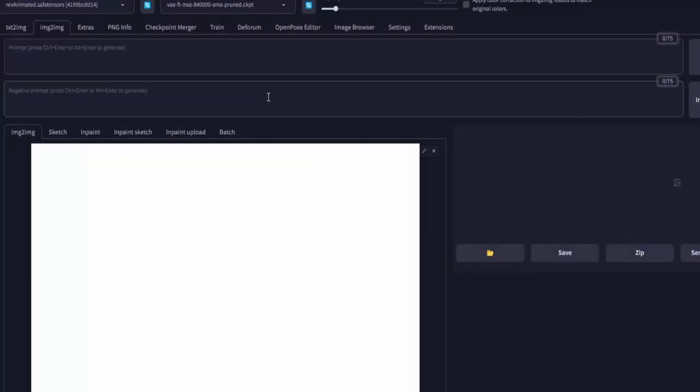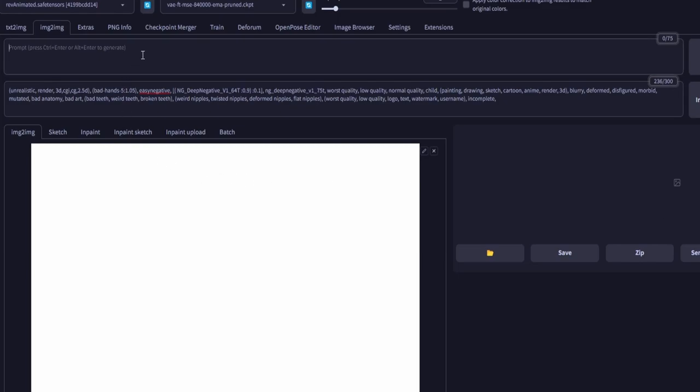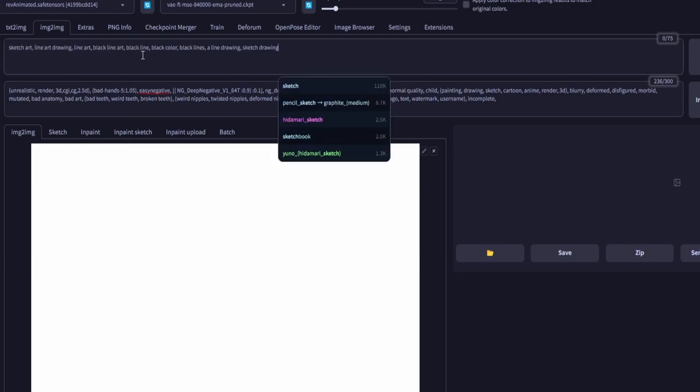However, for the positive prompt, it should accurately reflect our intended result, which is Line Art Sketch Art. Therefore, let's modify the prompts accordingly.